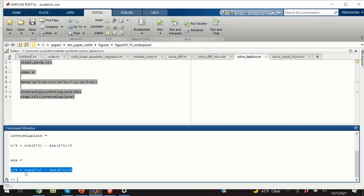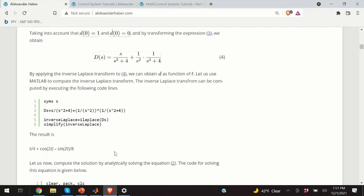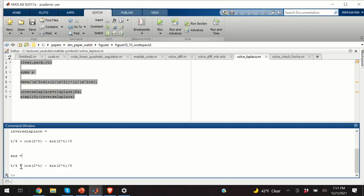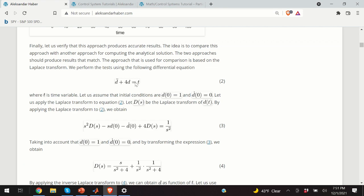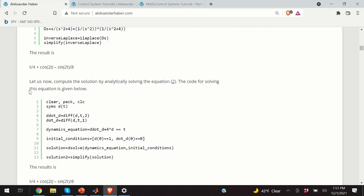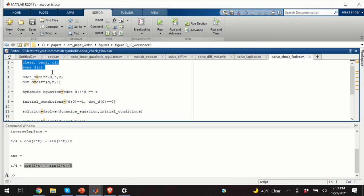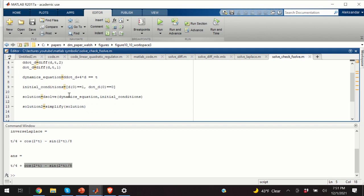Here is the result: the solution d(t) when the equation is subjected to input t. We obtain a result with a t/4 term, as well as cosine and sine terms since the system has oscillatory behavior. Now let us use the dsolve approach explained at the beginning of the video to compute the same analytical solution. We define d(t) as a symbolic function, define the second and first derivatives, define the dynamics and initial conditions, then plug everything into dsolve and simplify the solution.